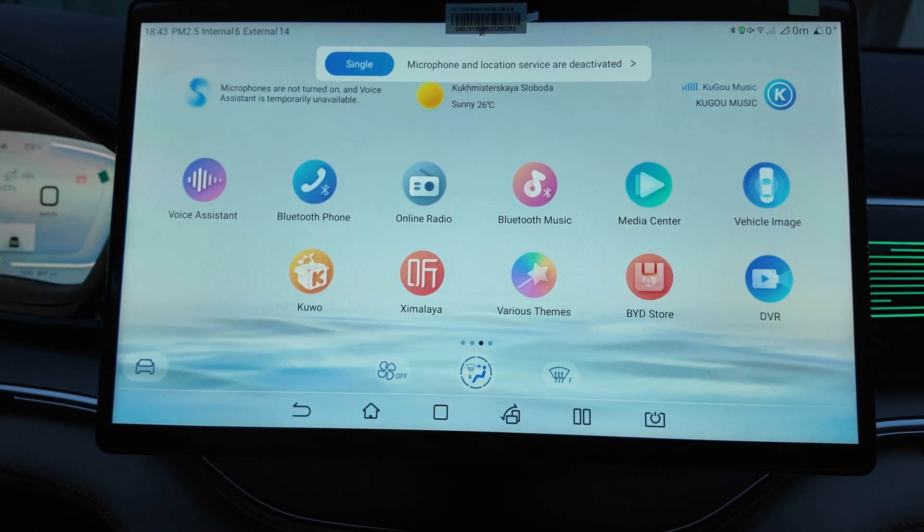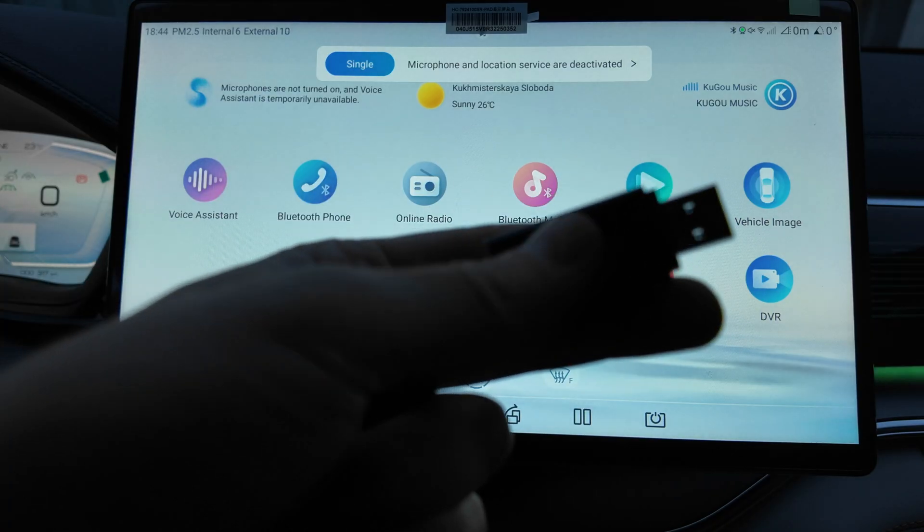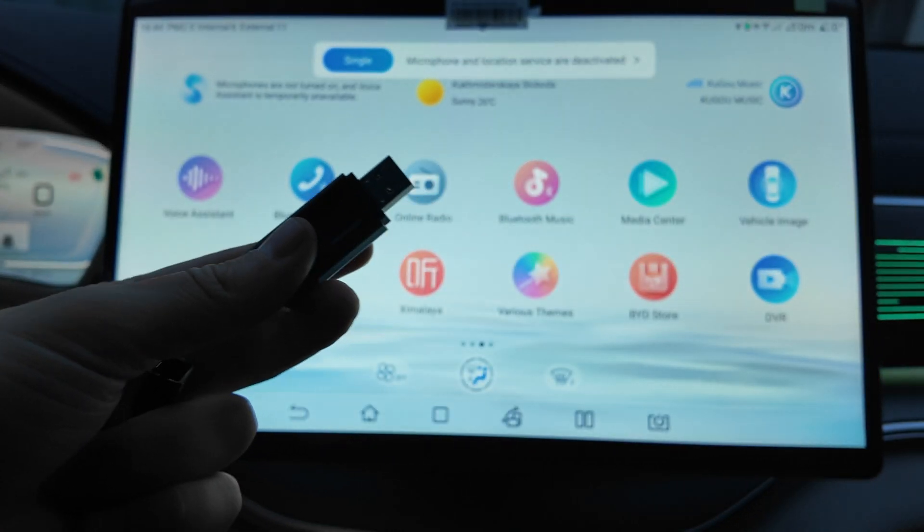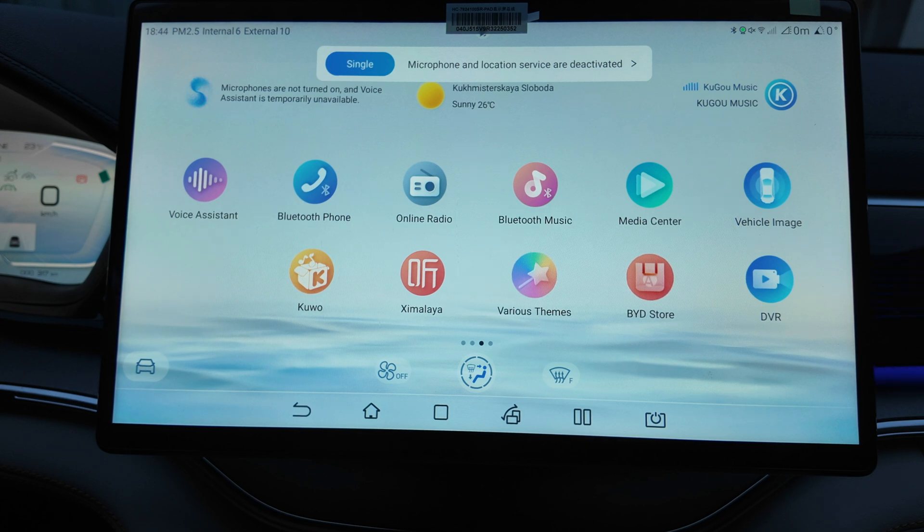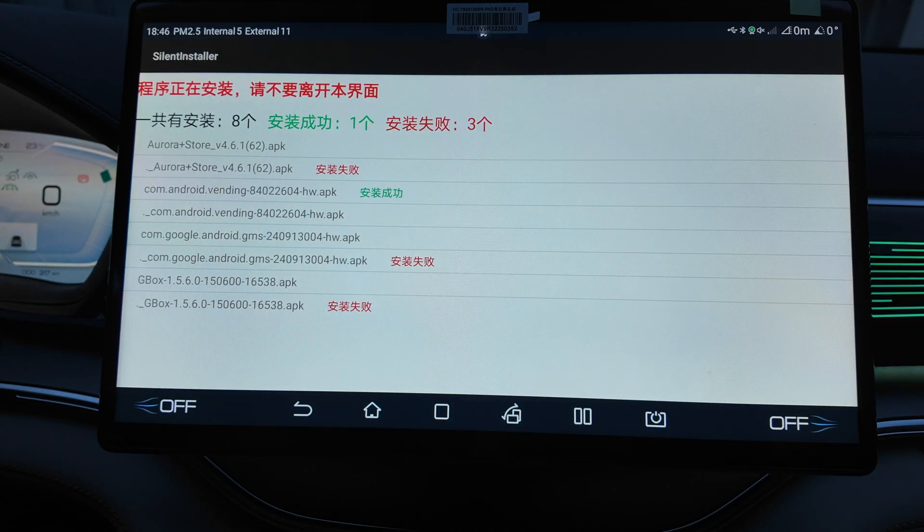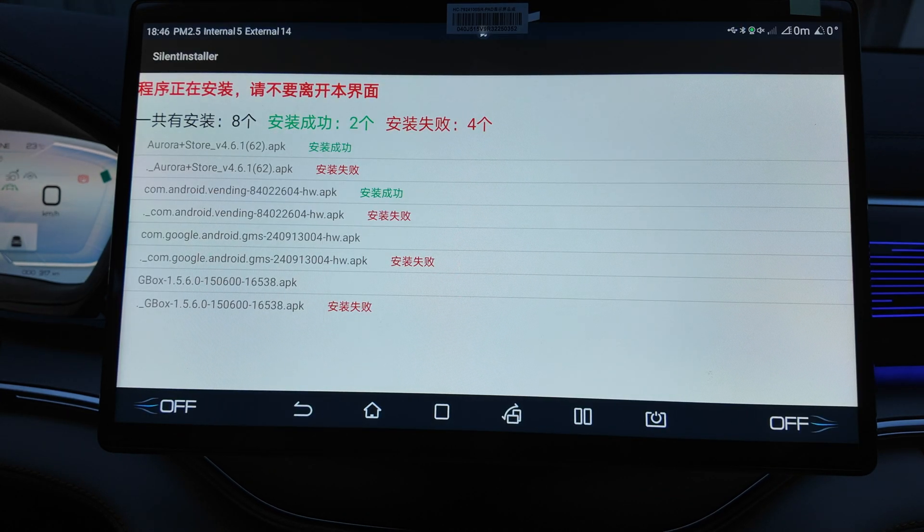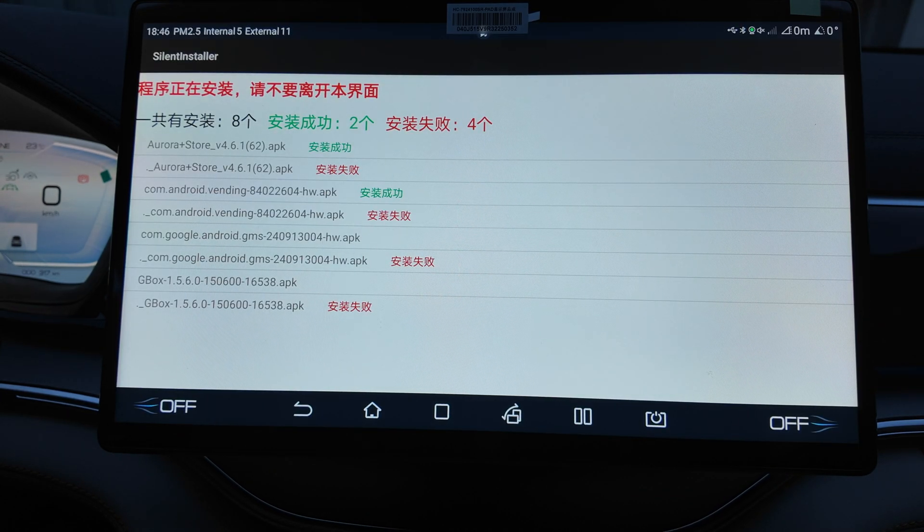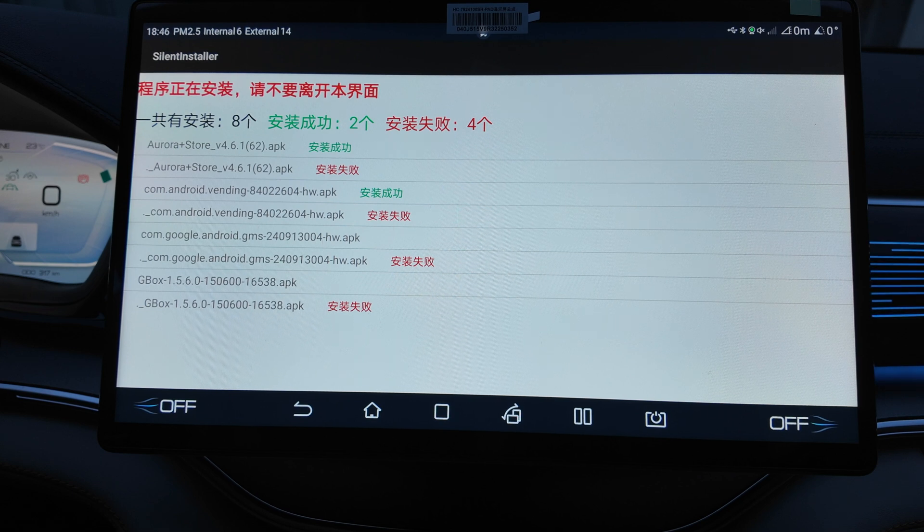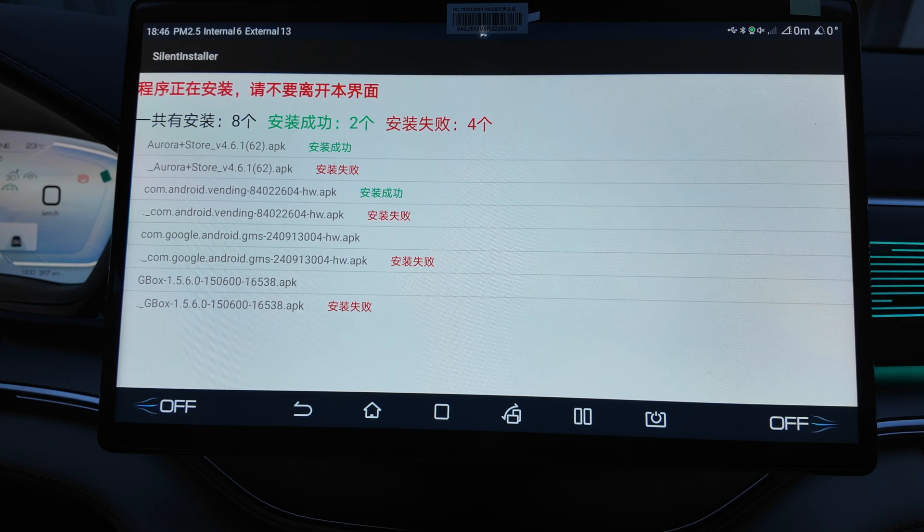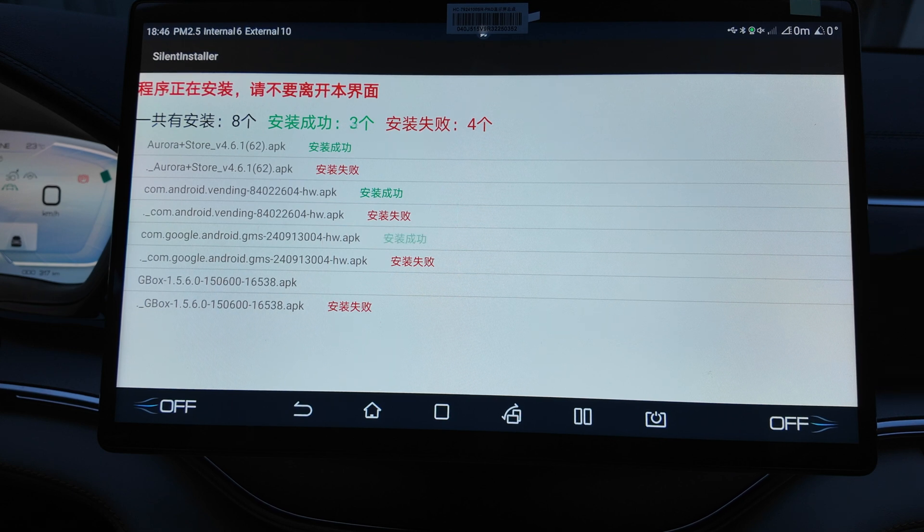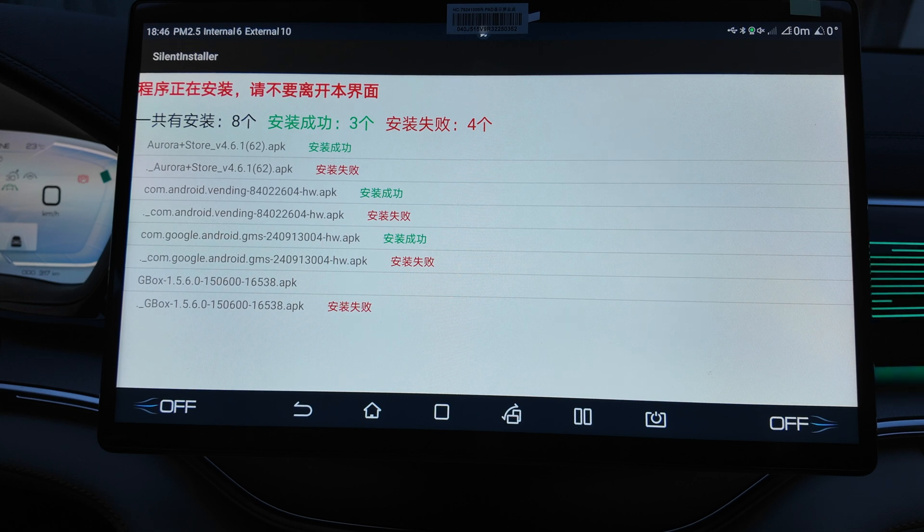This also can be replaced but we will replace it later. So as for now, we remove what we can, then we created the flash drive. You just need to create silent install folder, copy the app. I only copy the apps that I really need. You need to insert the USB flash drive inside your car.